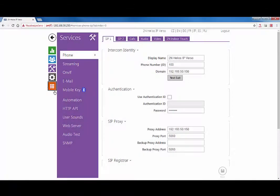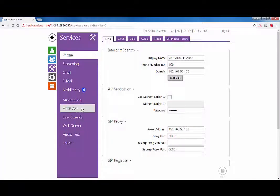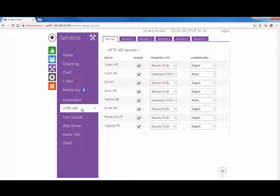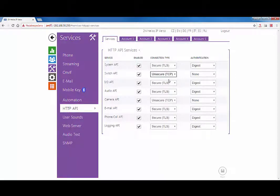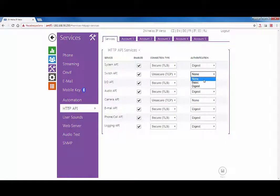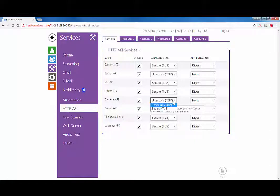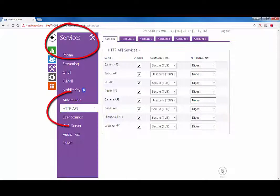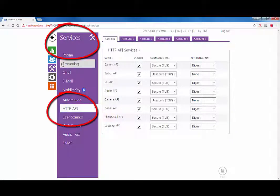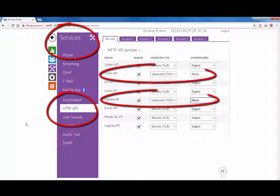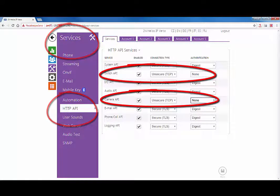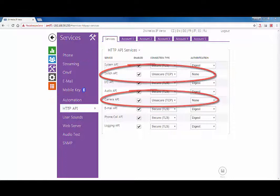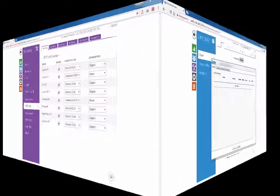You can set unsecured access to your 2N IP intercom via IP Eye, allowing all users to access the video stream from the intercom. To enable unsecured access, navigate to Services, HTTP API. Set the switch API and camera API connection type to unsecure and authentication to none.